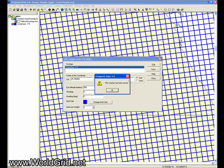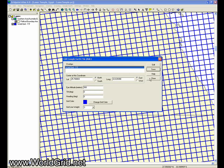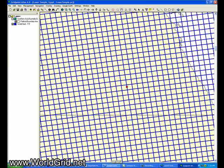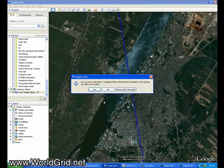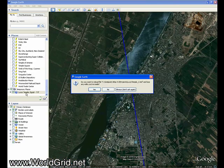So we'll save the changes, say close. We'll send it back to Google Earth. And since we already have the file loaded into Google Earth, we want to reload it.